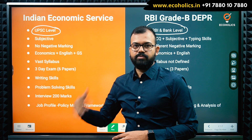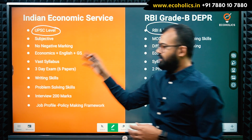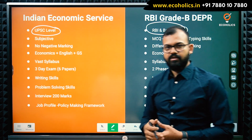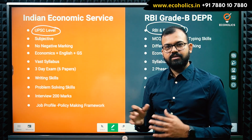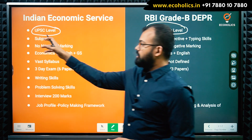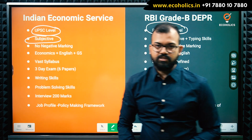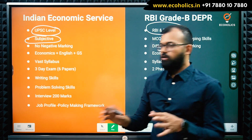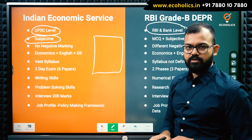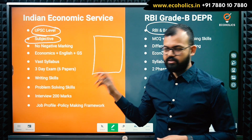UPSC conducts some of the toughest exams in the country, while the RBI examination is more at a bank level — similar to IBPS or SBI PO — but more focused towards economics. The mode of the IES examination is entirely subjective, meaning you always have to write your answers in an answer booklet. All papers that come in IES are subjective.